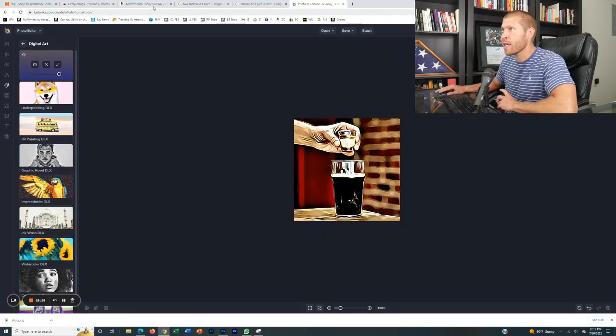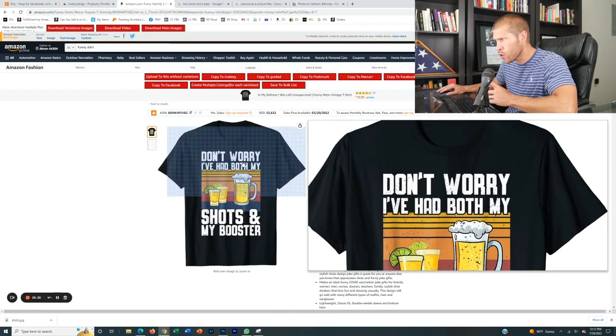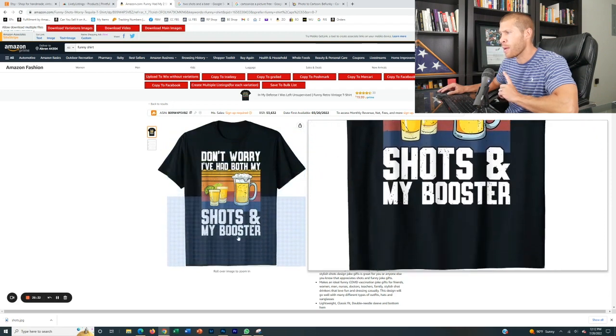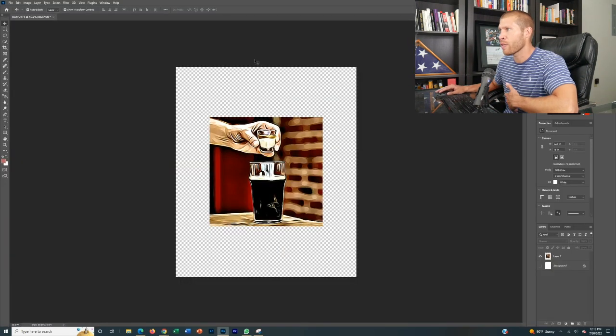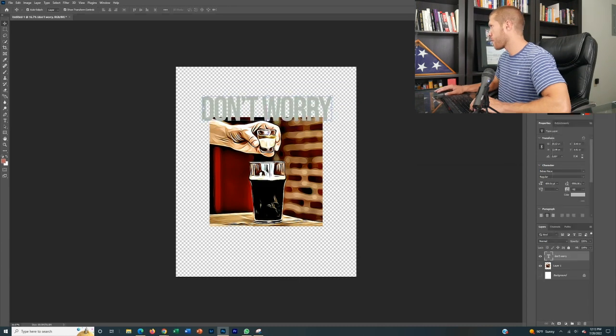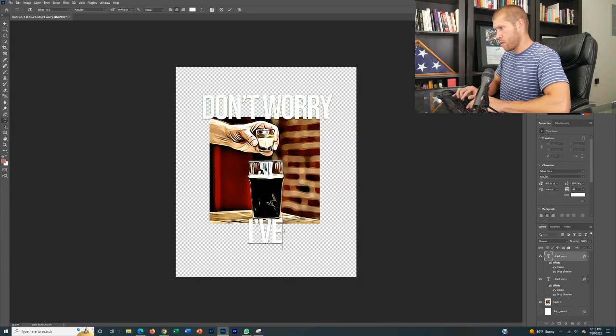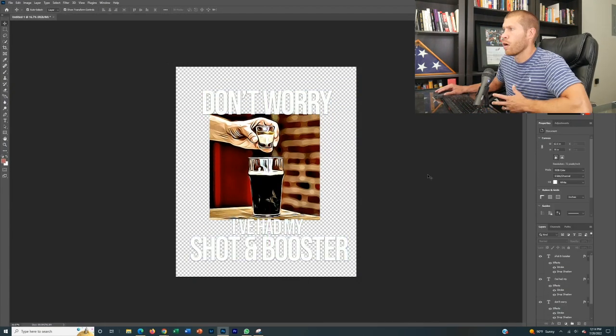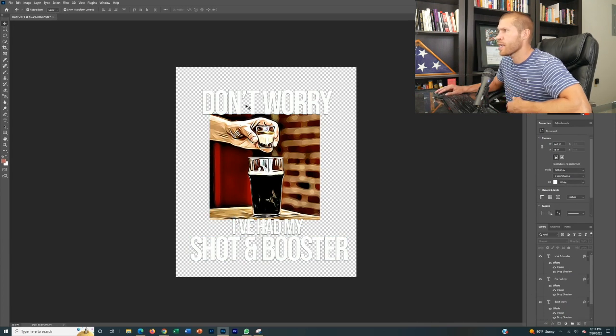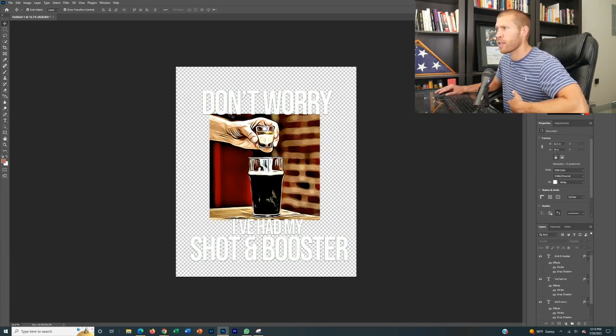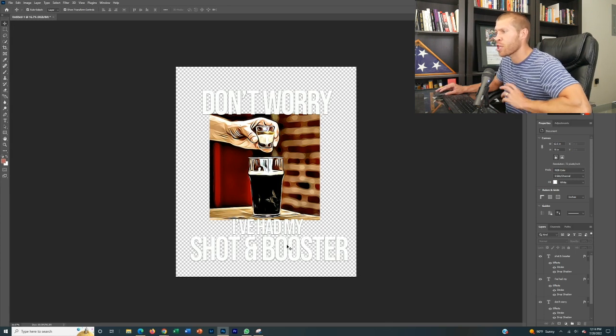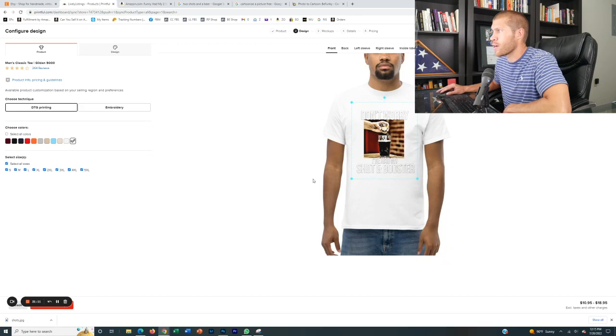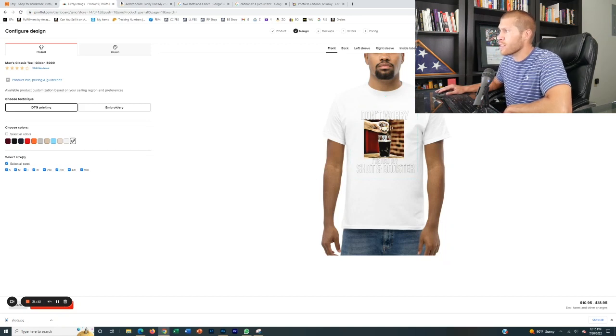Alright. So what do they say here? They said, don't worry, I've had both my shots and my booster. So I'm going to put a spin on that and do kind of my own design. Alright, there we go. Now we have the design, right? So you can see, I literally just cartoonized the one picture that's very similar. And then I wrote, don't worry, I've had my shot and booster very similar, but I put my own spin on it. We'll drop our design in there. And now as you can see, it's PNG. So it overlays on pretty much any color.